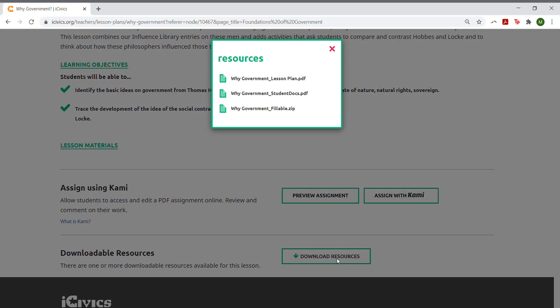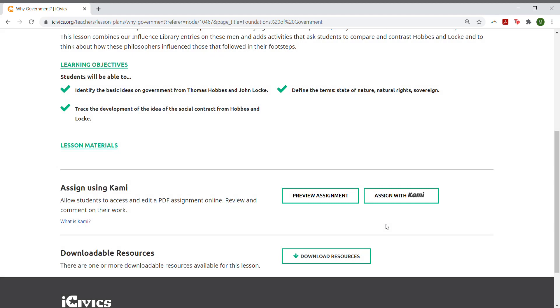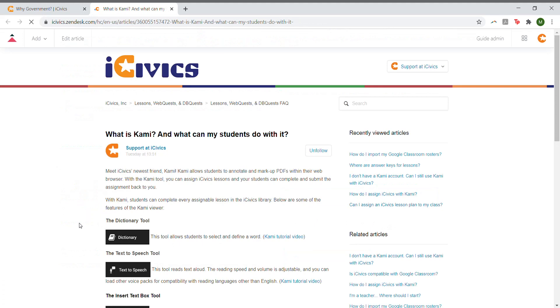Want a preview of all the tools Kami offers? Click the What is Kami link under the Assign Using Kami section.